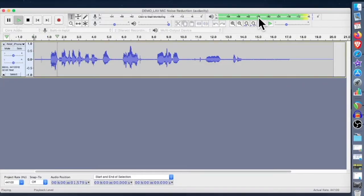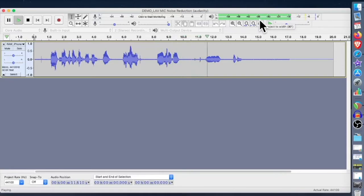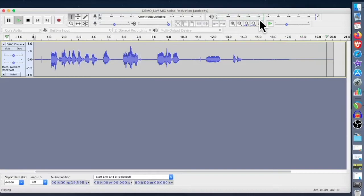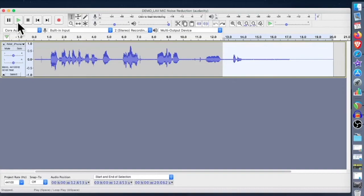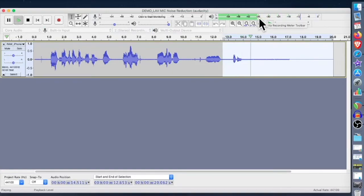Alright, so this is just a test of the lavalier mic going right into my iPhone. So there it's hovering at minus 36 dB, and then that's the end of the recording, so it goes down to zero. Let's just take another quick look at that so you can see it again — iPhone. There it is at minus 36, and then going down to zero.